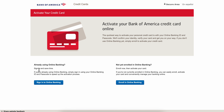So you either sign in and provide some information about your credit card, or you can simply enroll and do the same thing. I really hope you found this video helpful — don't forget to like and subscribe, thanks for watching.